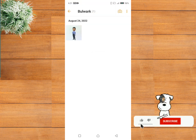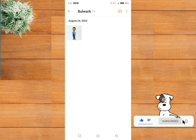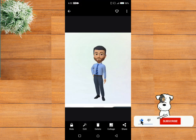Click on the picture you would like to update your profile with. For the sake of this tutorial, I will be using this picture. Now click on edit.